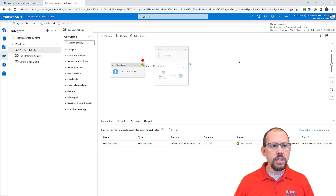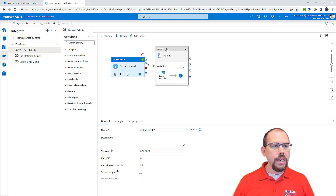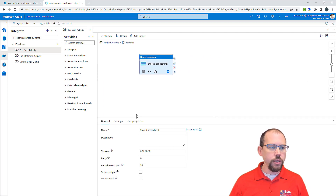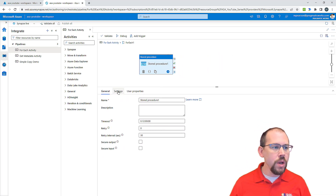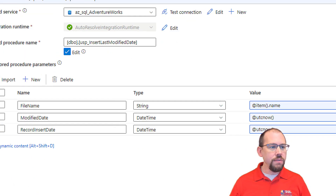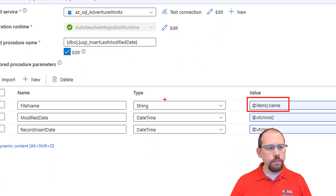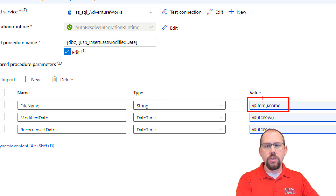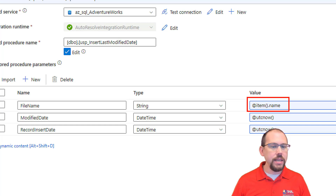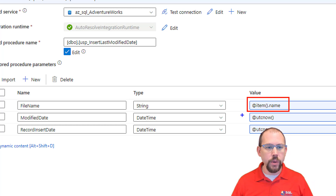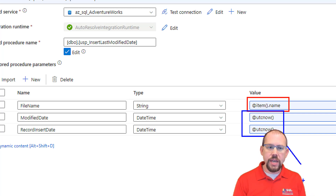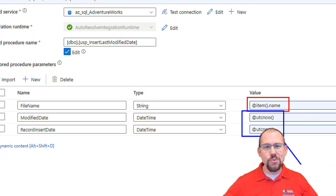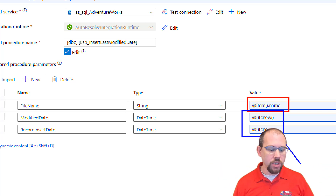So let me go ahead and close this out, remove my breakpoint, and go into the for each activity. When I click on the for each activity right now, we have a stored procedure. Inside the settings, I've configured it so that we take the name currently being looked at by the for each activity and write that to our database table. Then we take the modified date and the record insert date — this is the problem we're going to solve. We were just giving it the current date and time because we don't know the actual last modified date of the file.